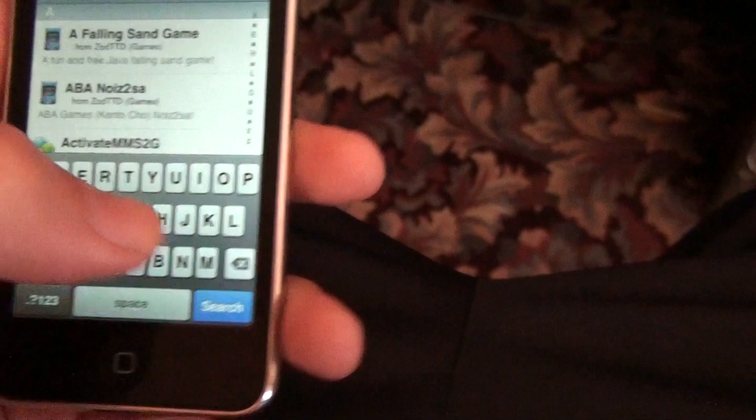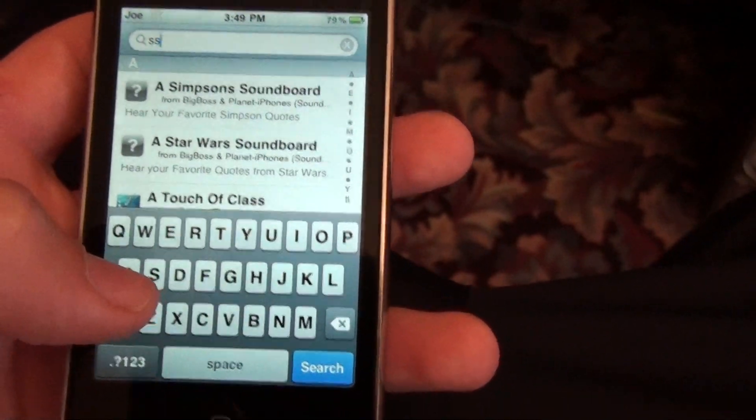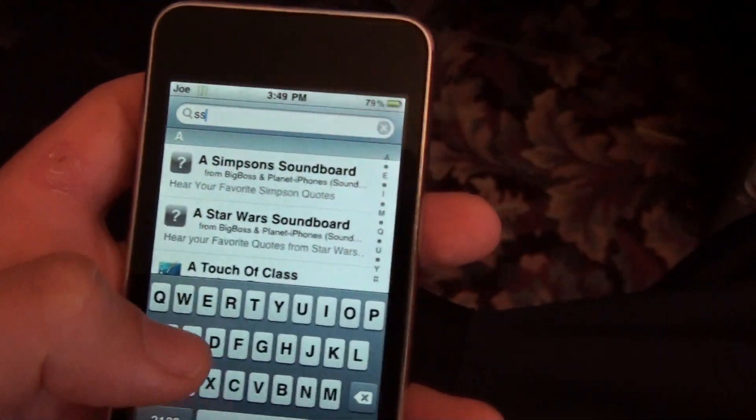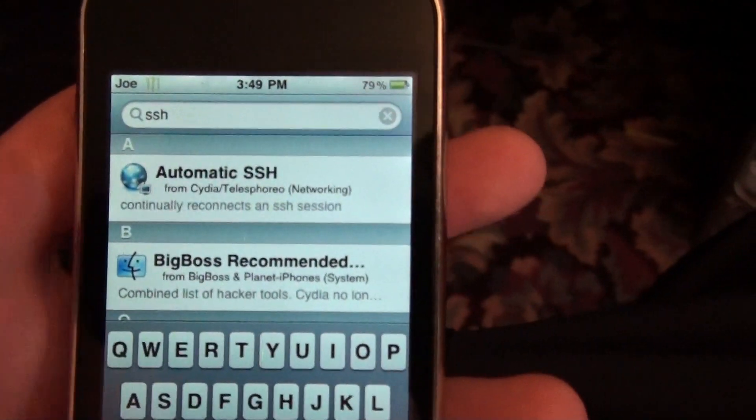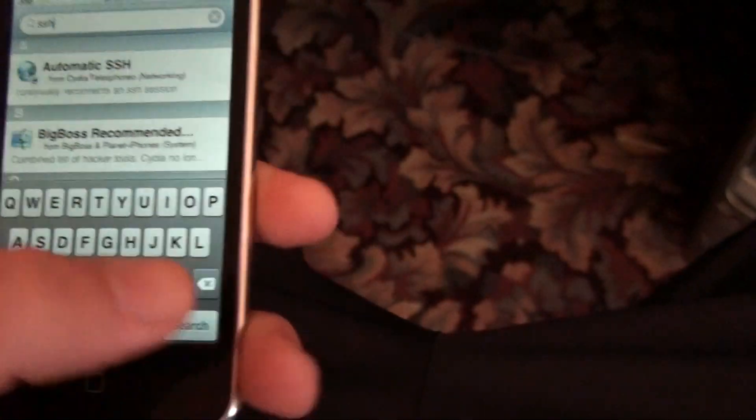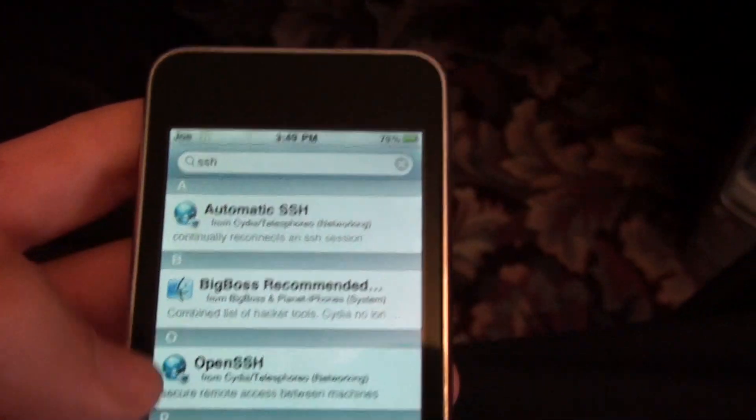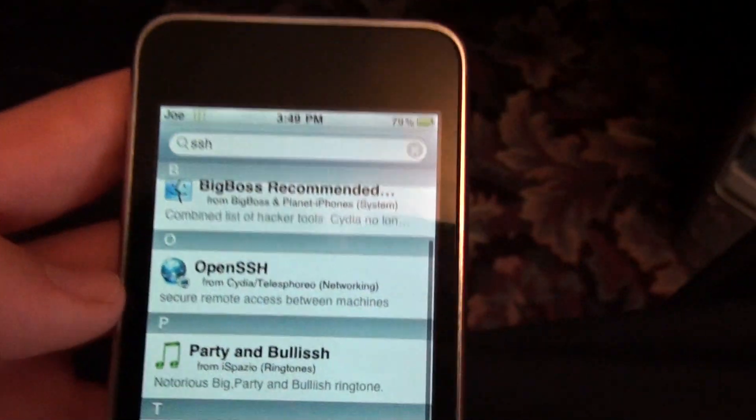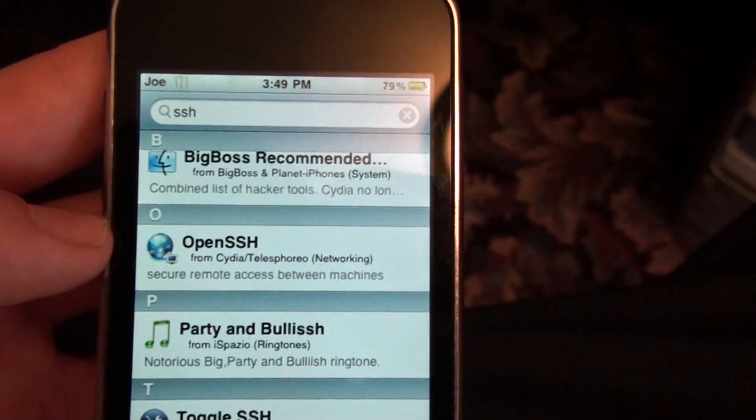S-S-H. Alright, and you're going to press Search. And you're going to download this one right here. Open SSH.